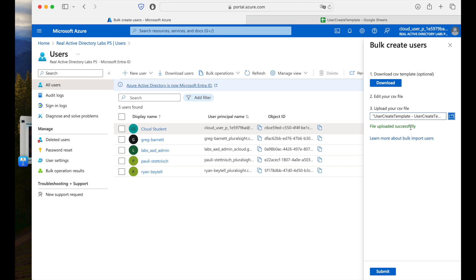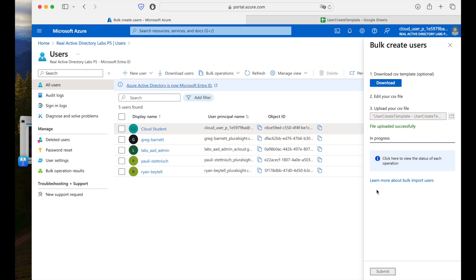The file uploaded successfully. Here you can get some errors — the error will be shown if your file has issues, such as required fields not filled up or the domain name being incorrect. If you get any error, rectify it and upload the file again. My file is uploaded successfully. I will submit this now. As soon as I submit, Azure will create all three users on my behalf — I don't have to do that one by one. Right now the job is in progress. I'll pause and come back when it is successful.